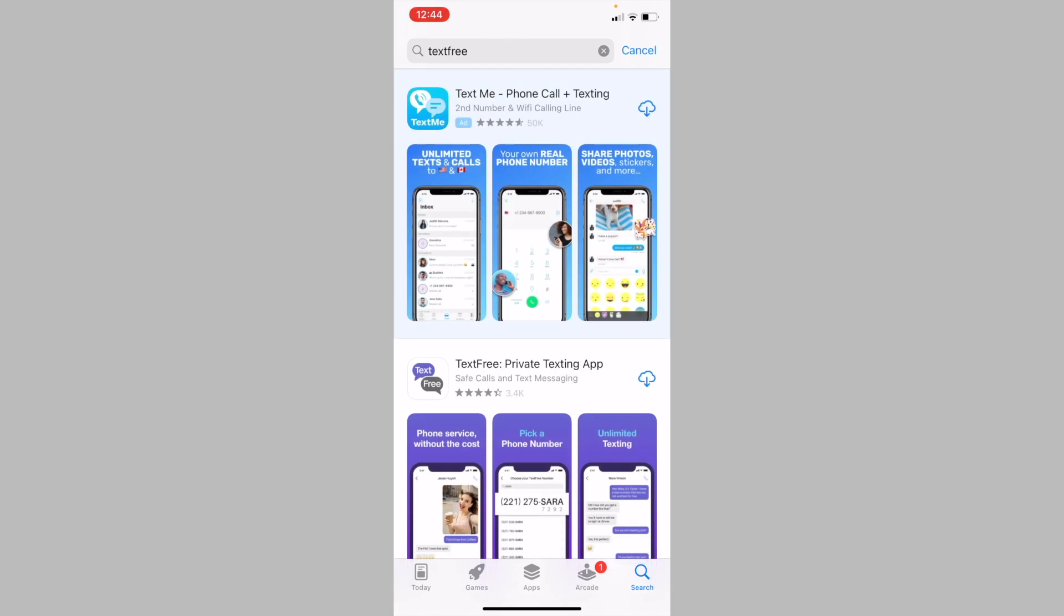So search for the TextFree app and download it onto your phone. I have a link to the app available in the description below.